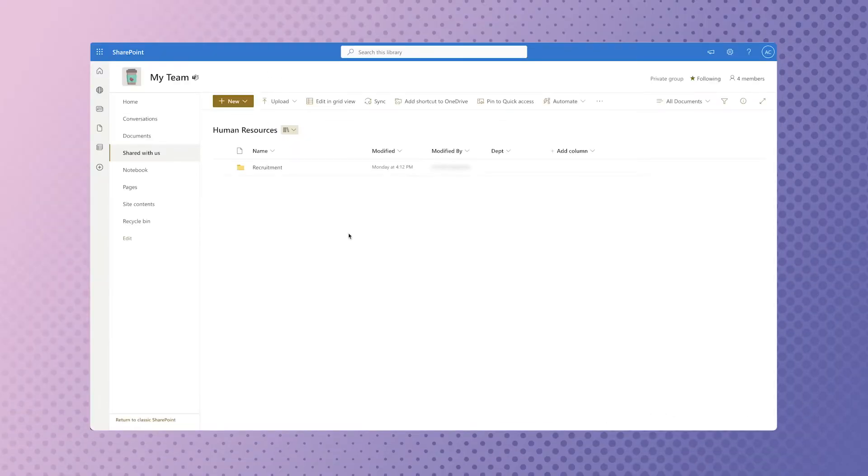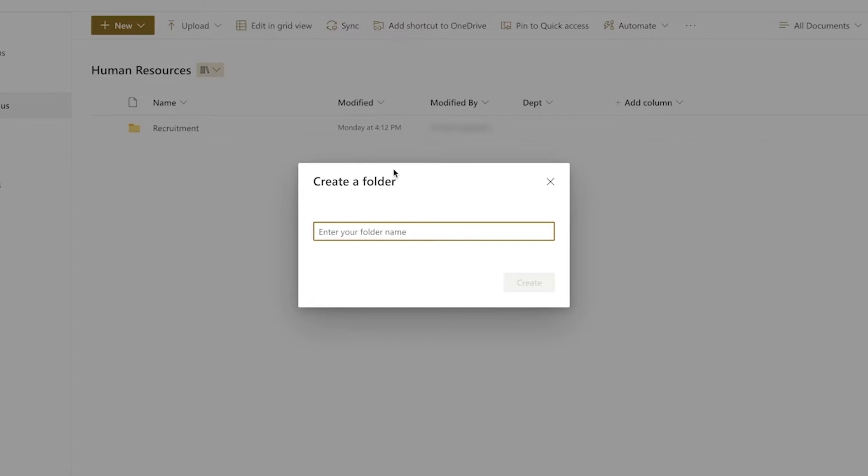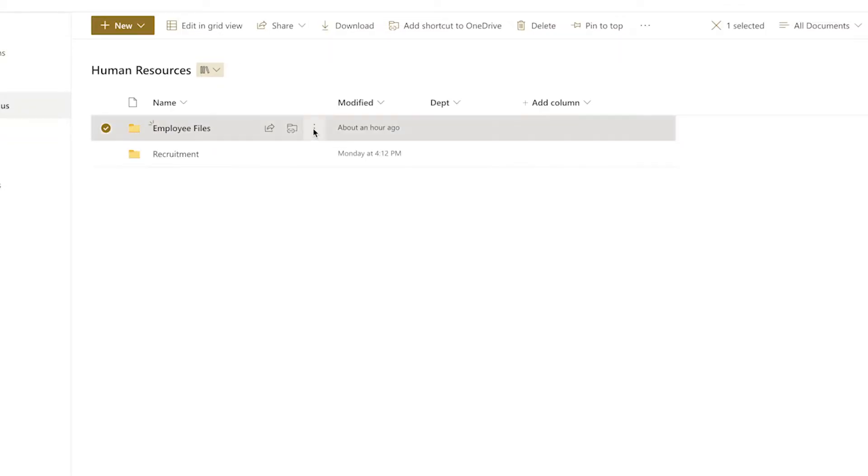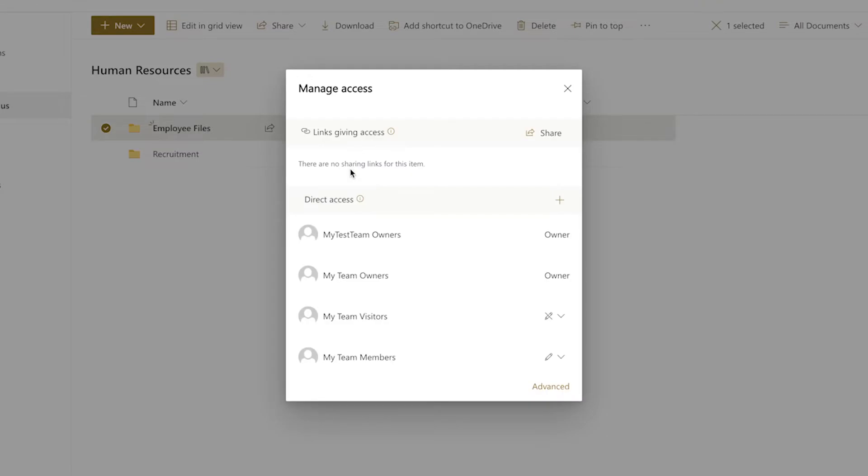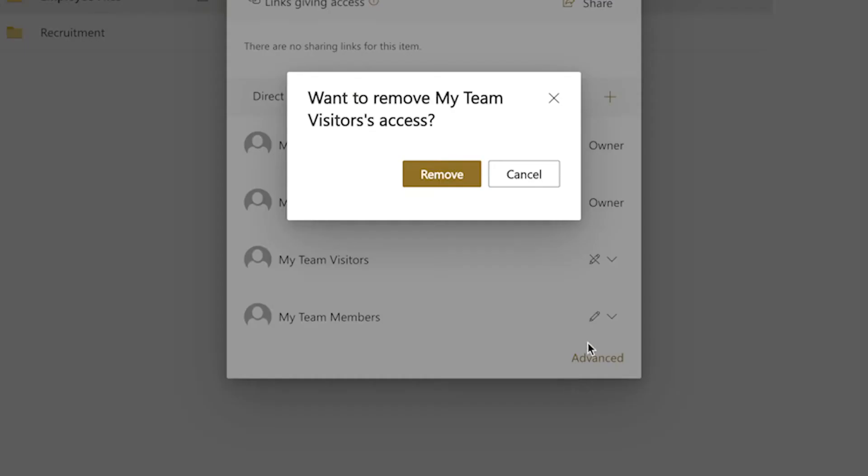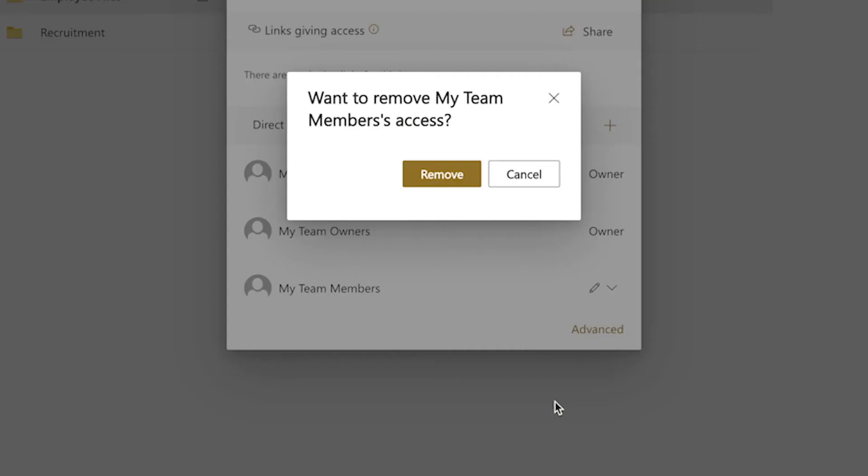In the human resources document library, I'm going to create a folder to store these employee folders. Click on the three dots and click on manage access to view the permissions for this folder. To simplify the flow design, I'm going to remove all permissions to this folder prior to creating all the individual employee folders.